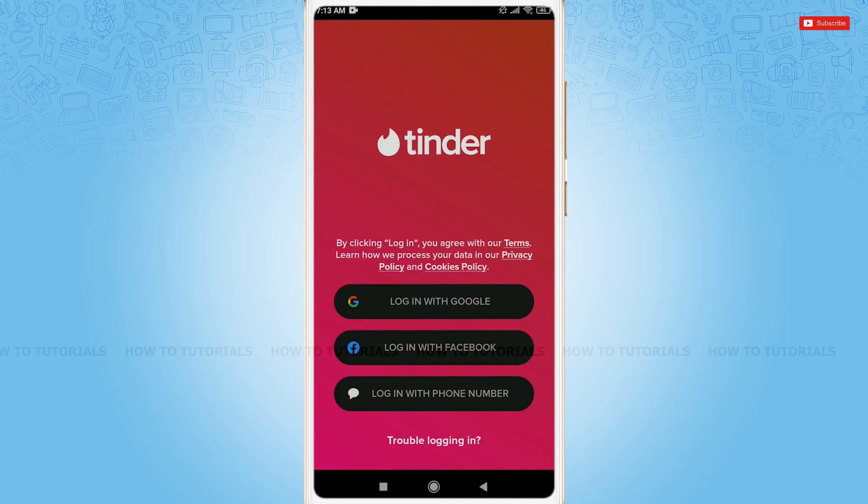Your account has been deleted permanently. Hope this video is fruitful for you all on how to delete your Tinder account permanently. Thank you.